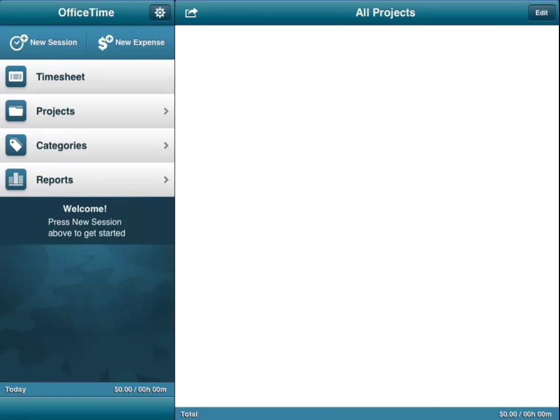It's also, even if you're not billing hours, a great way of keeping track of the time that you spend during the day to make yourself more productive.